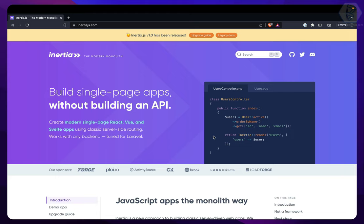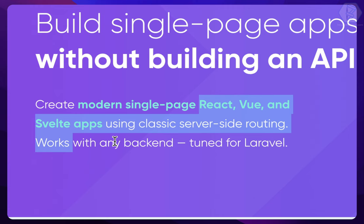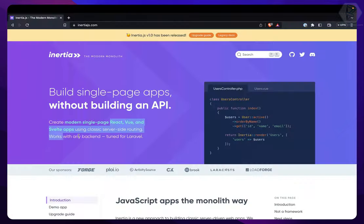But what if I tell you that you don't have to create any API, but still you can use the front-end frameworks like React, Vue, Svelte, and obviously the back-end frameworks like Laravel, Ruby on Rails, Django - a lot of amazing things.